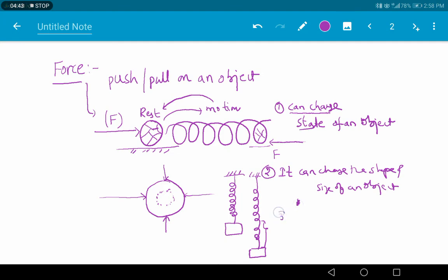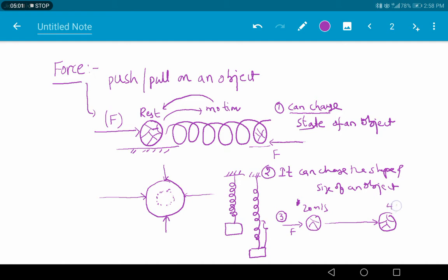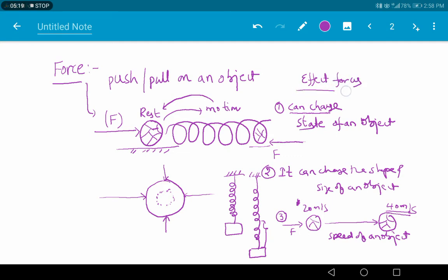Suppose an object is moving at a particular speed of 20 meters per second. Now if we apply some additional force to it, when we apply that additional force — since it is already in motion — the speed is going to change. It may become 40 meters per second or 30 meters per second. So force can change the speed of an object. These are the effects of forces, which you already studied in class 8.